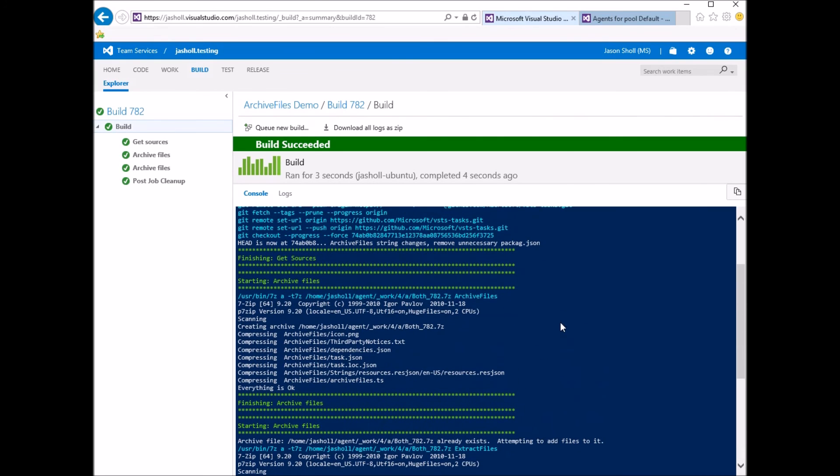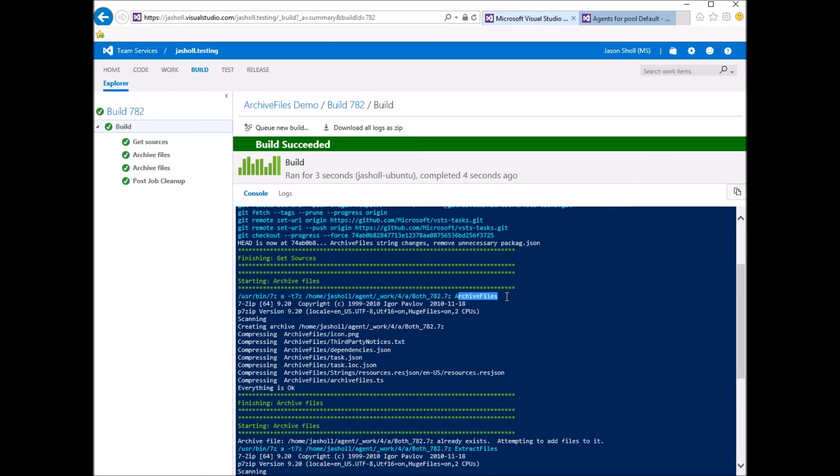So first we go ahead and we create. So this time it's 7-ZIP. You would need to install this on your Linux machine. First we create archive files. Add it to both.